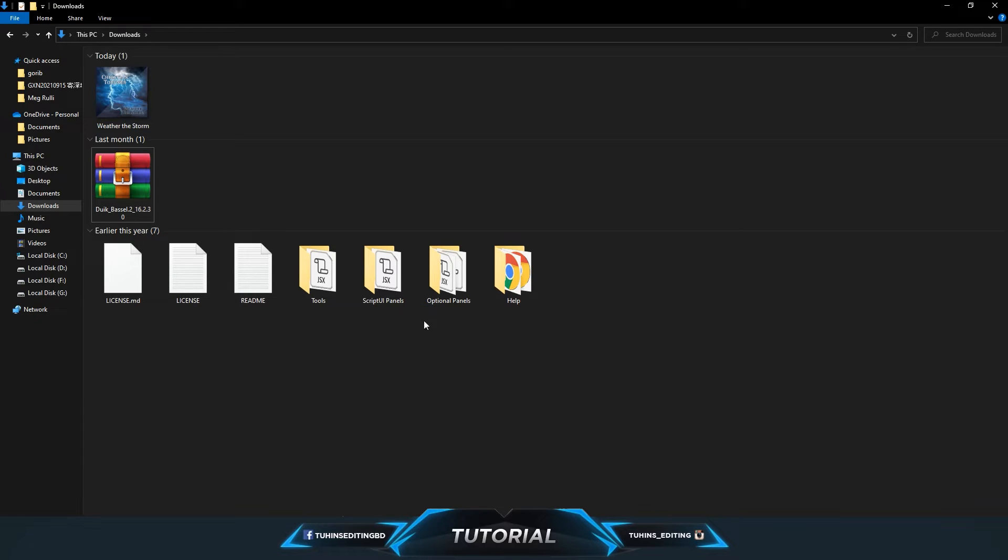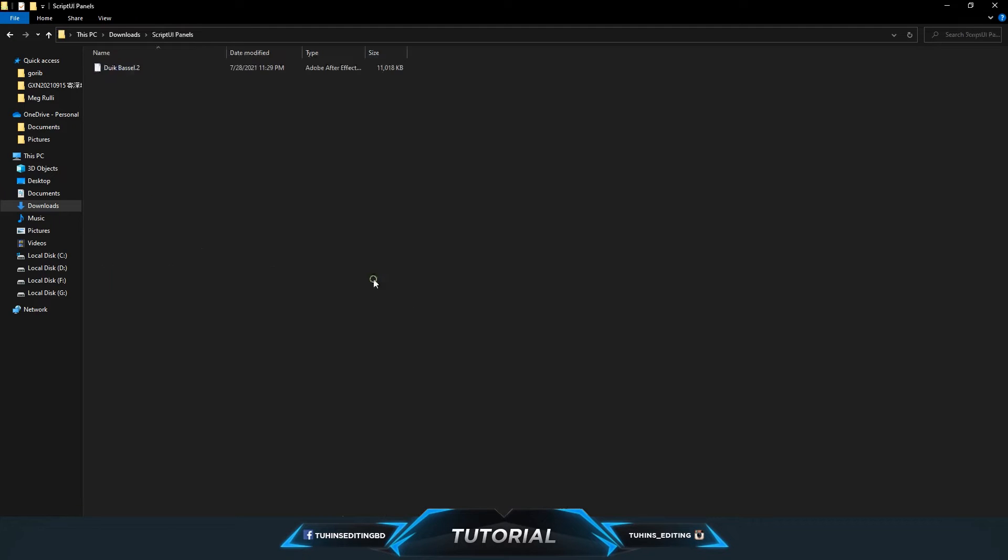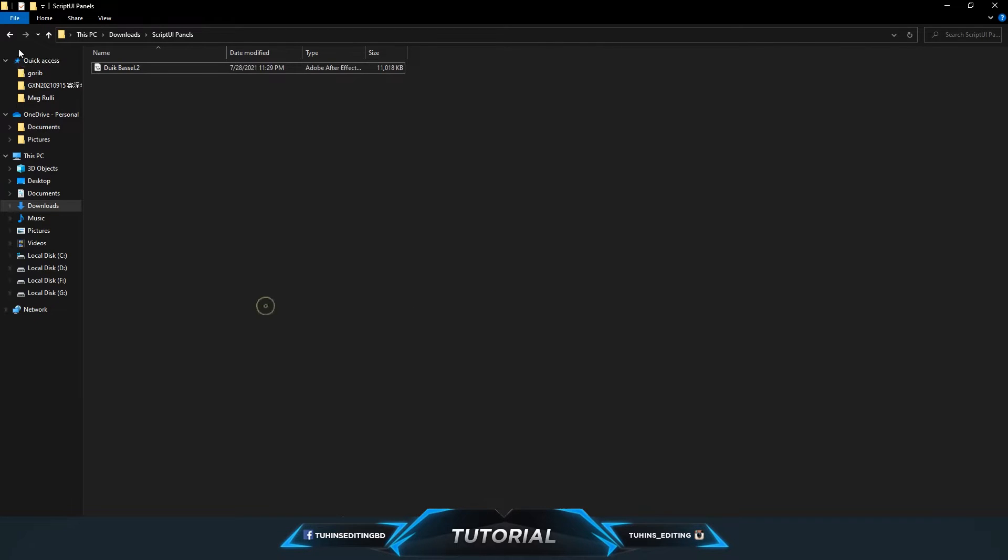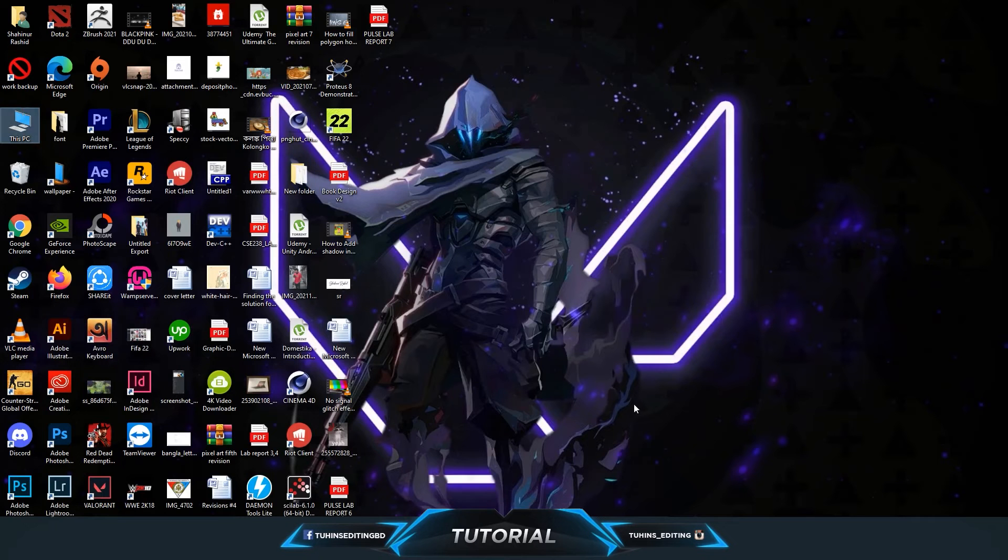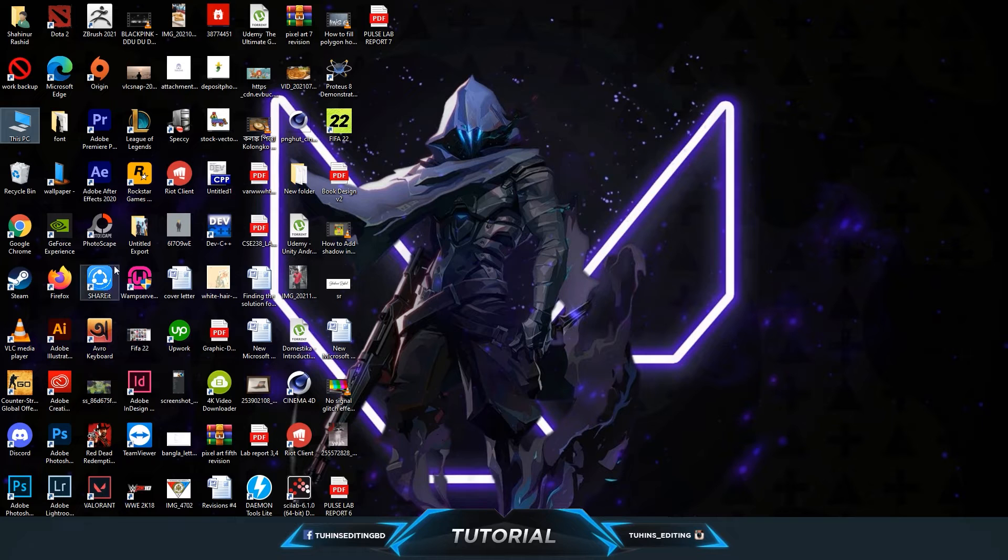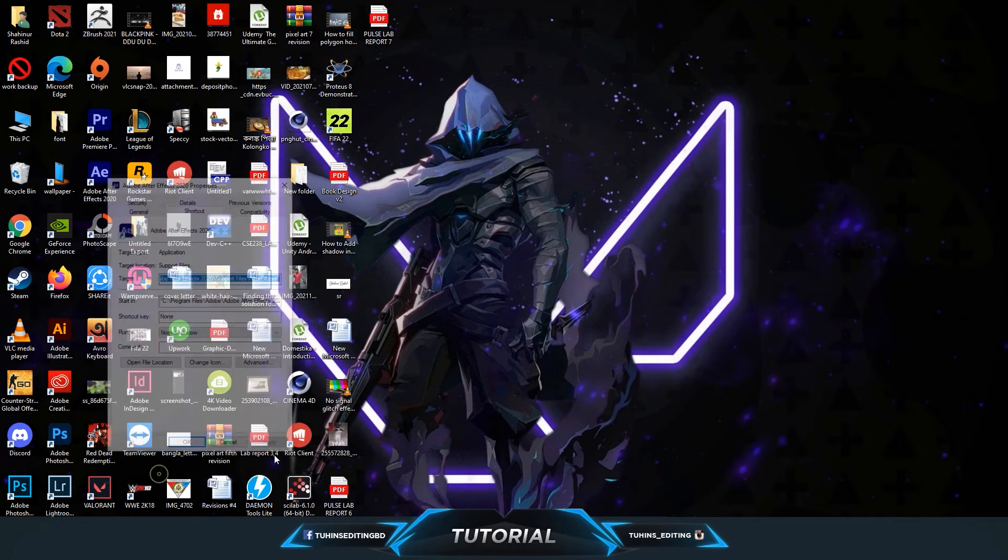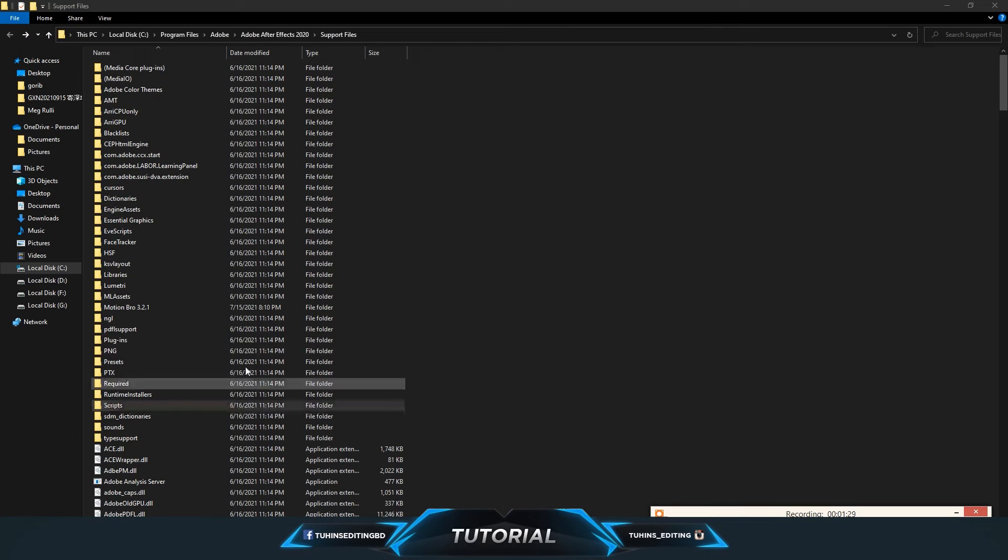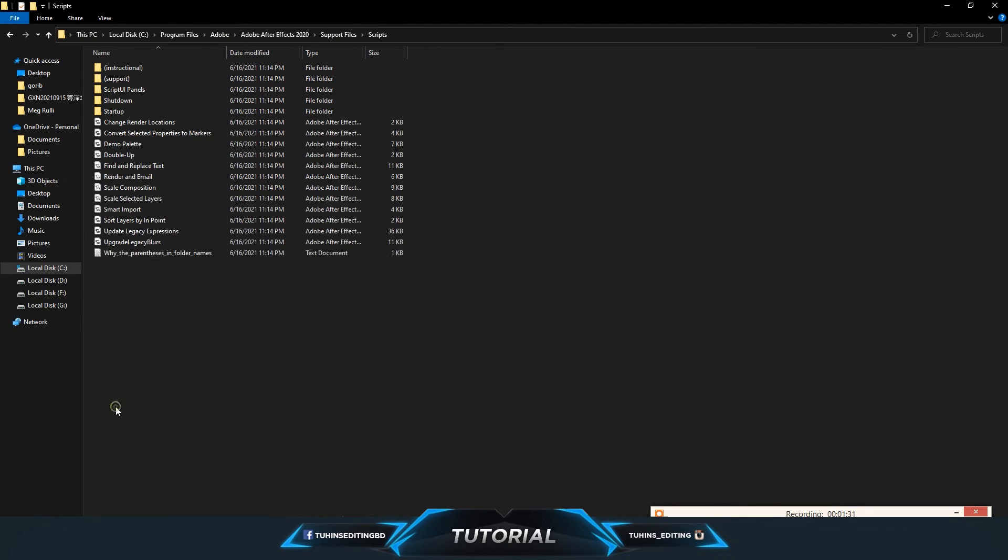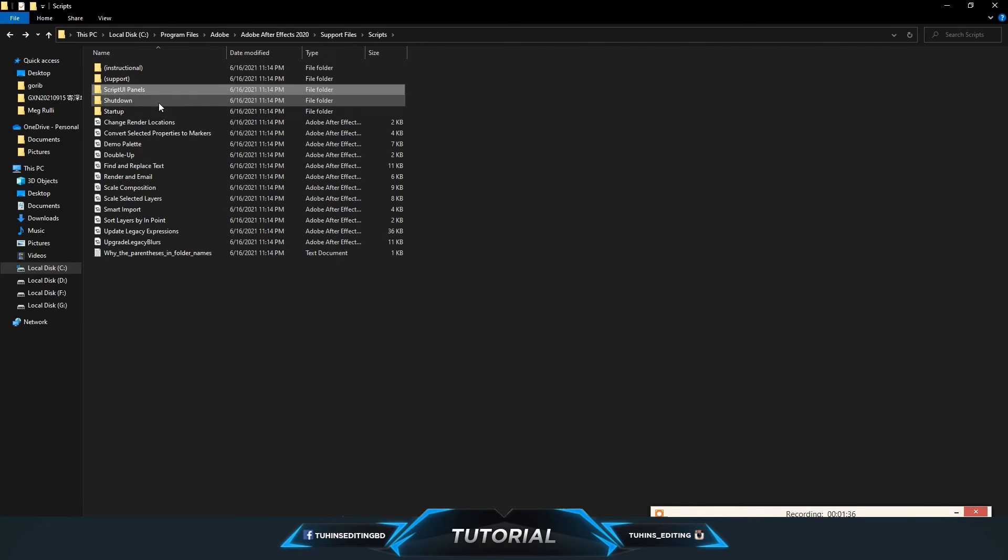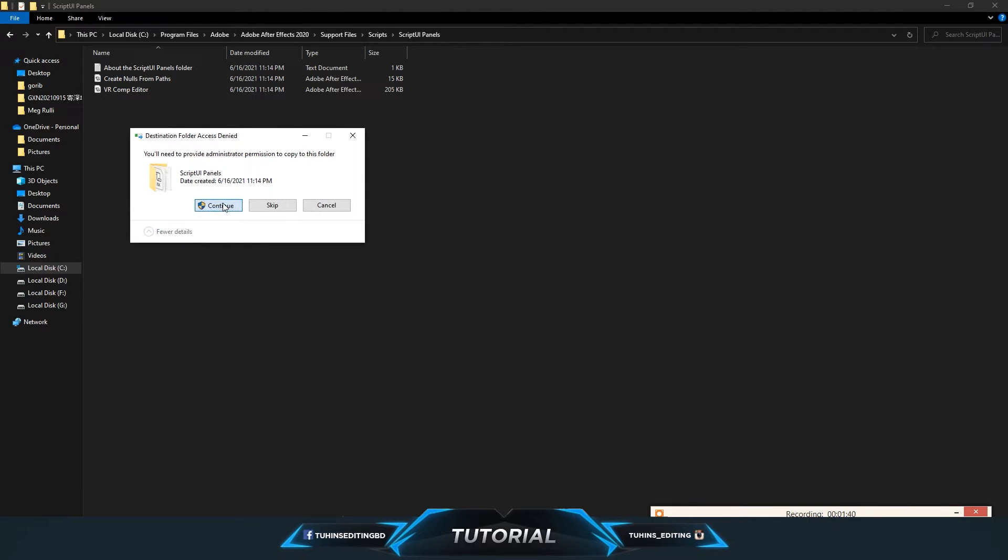First you have to do is copy the ScriptUI Panels file and go to your After Effects installed folder. Open the file location, go to the Scripts folder and then ScriptUI Panels, and paste there.